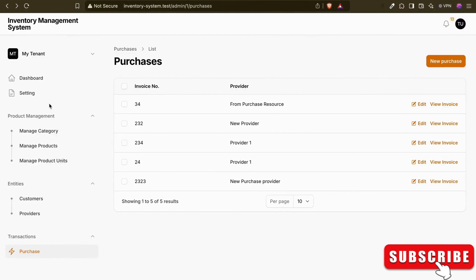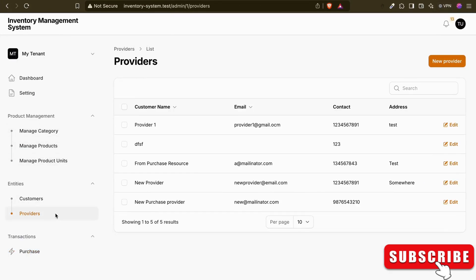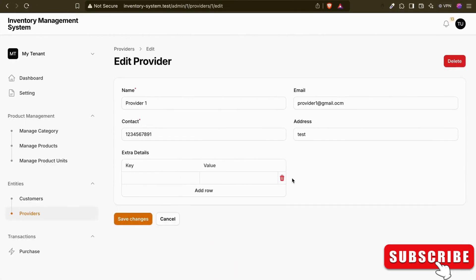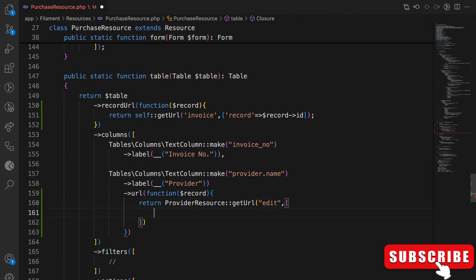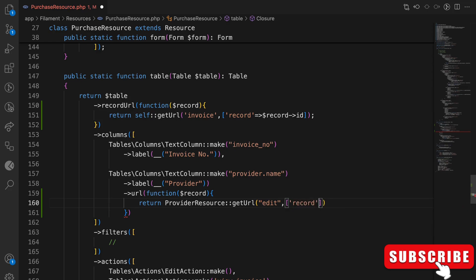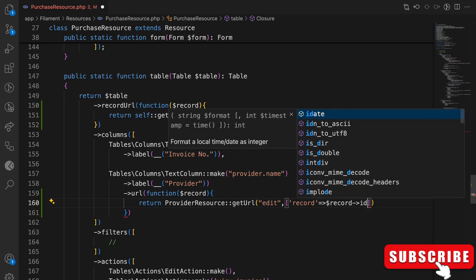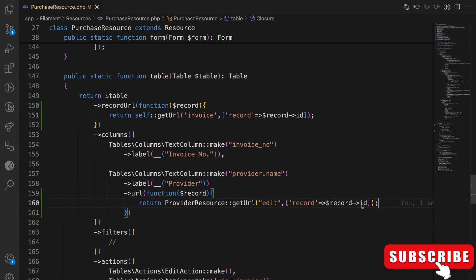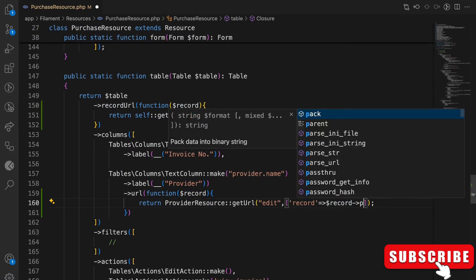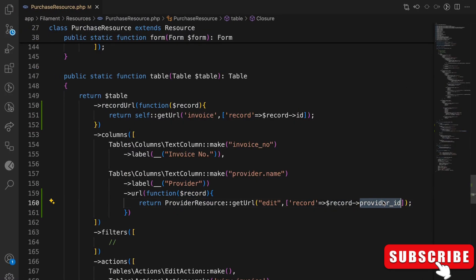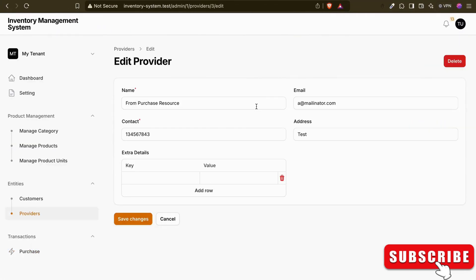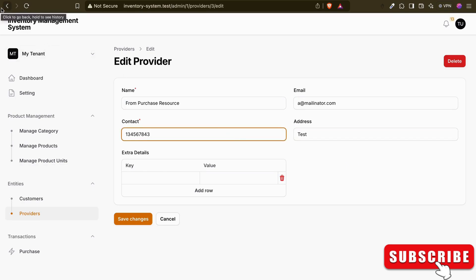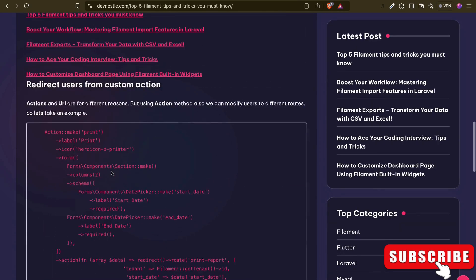The providers resource only has an edit page, so we redirect to the edit page. I pass the record ID, but notice we get a 404 because that ID is the purchase ID, not the provider ID. The fix is to pass the relation column — `provider_id` — instead. Now clicking the provider column correctly opens the edit provider page. Tip number two is done.